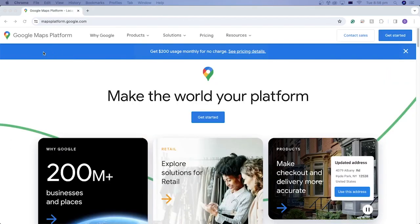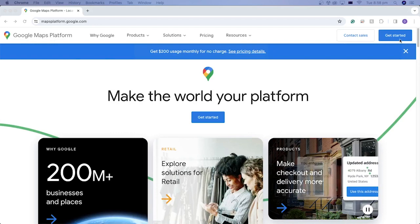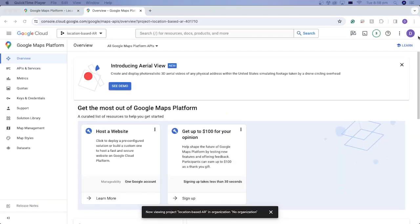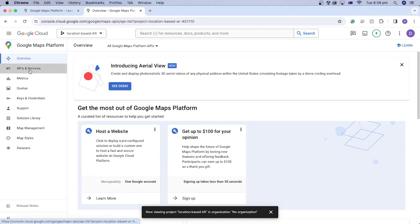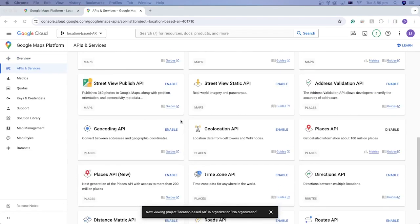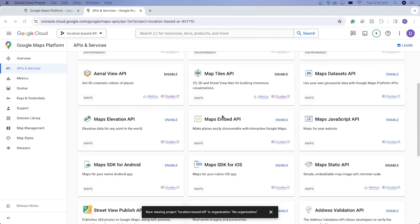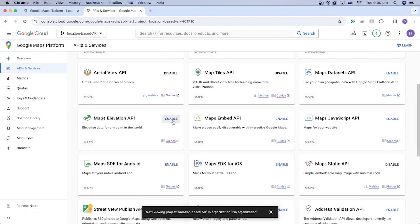Let's activate them by going to the Google Maps platform, then click Get Started. Ensure you're using the right Google account. Select APIs and services. Locate the Geocoding API and click Enable. Locate the Maps Elevation API and click Enable as well.